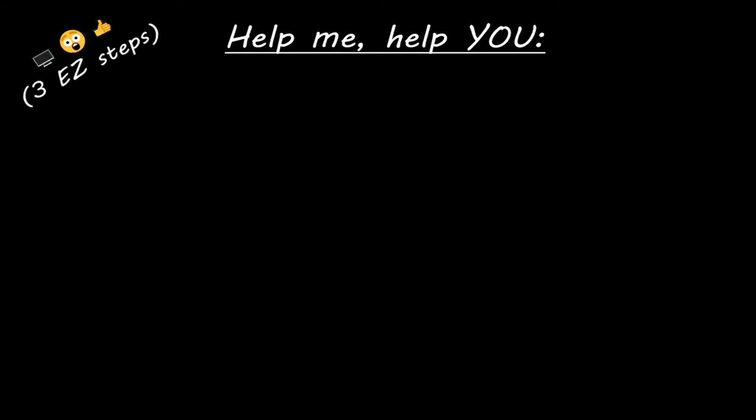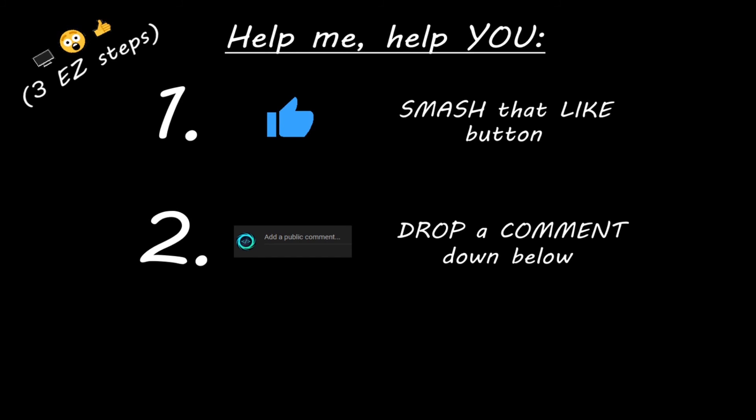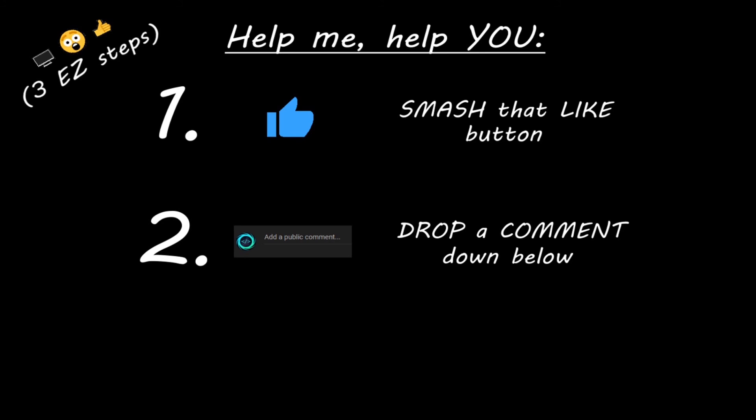Hey you, yeah, I'm talking to you. If you learned something new, then help me help you in three easy steps by smashing that like button, drop a comment down below, and subscribe if you'd like to become a fellow bro.